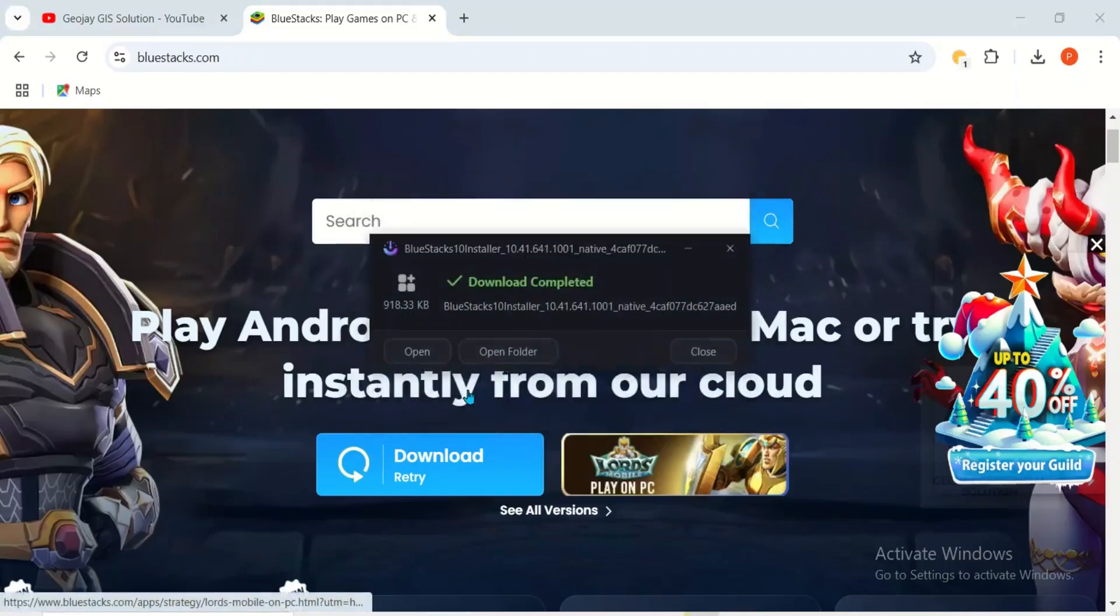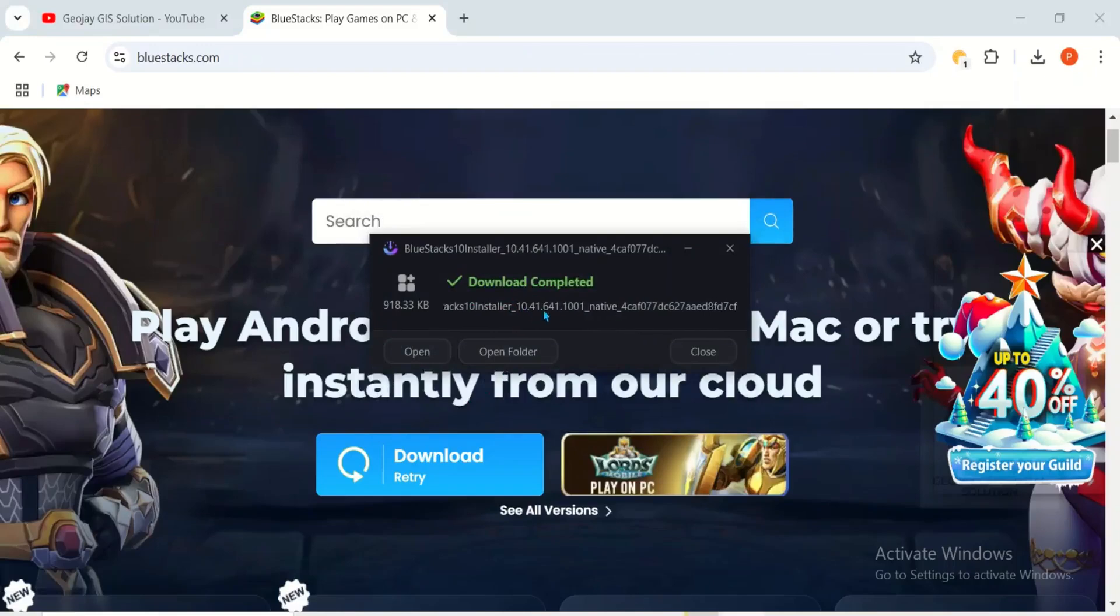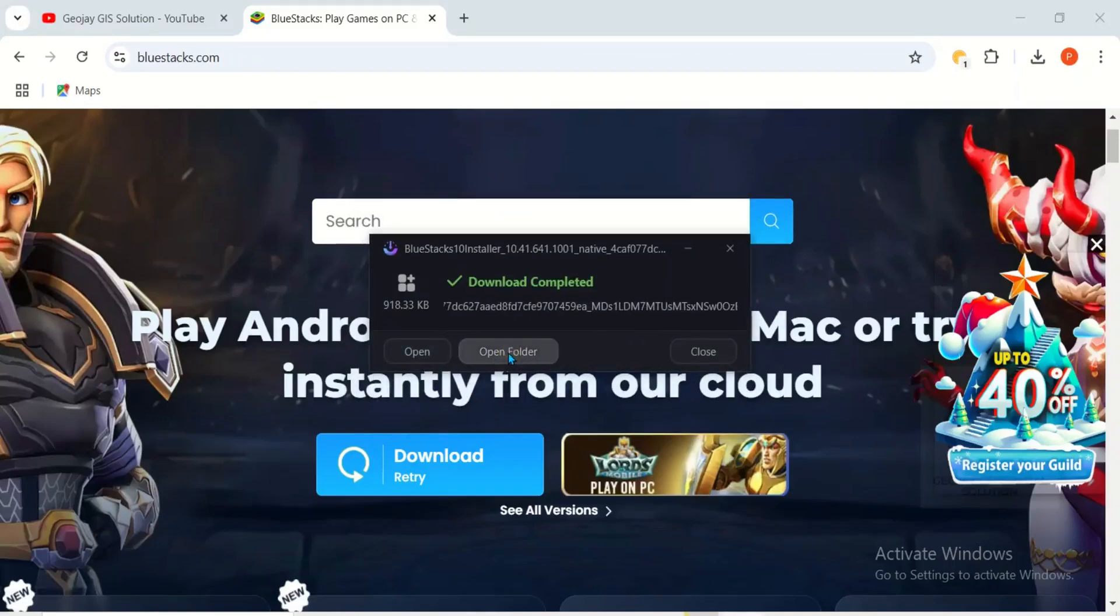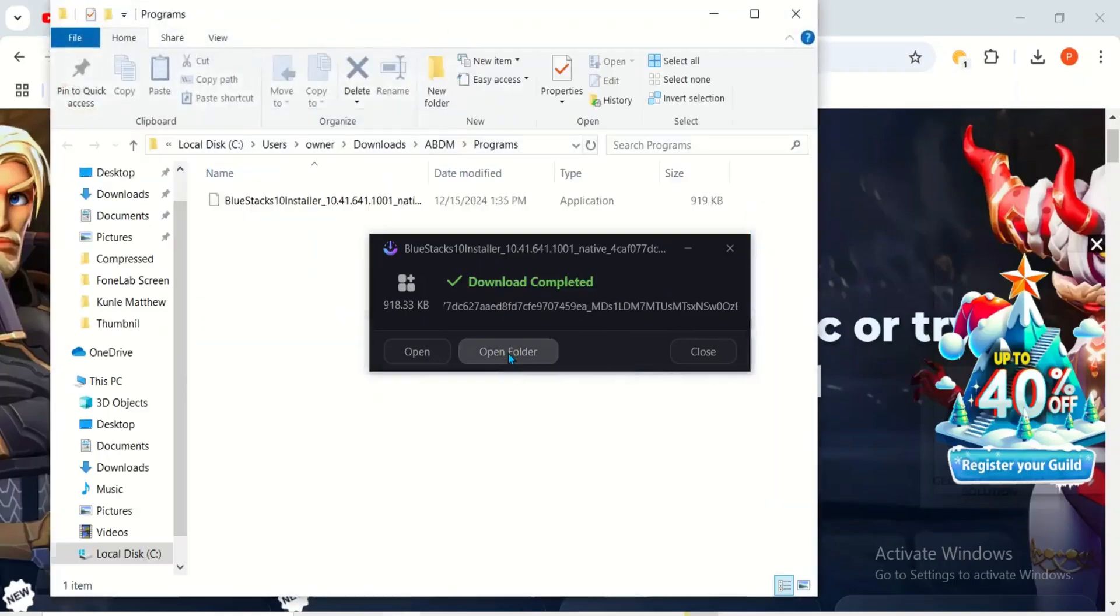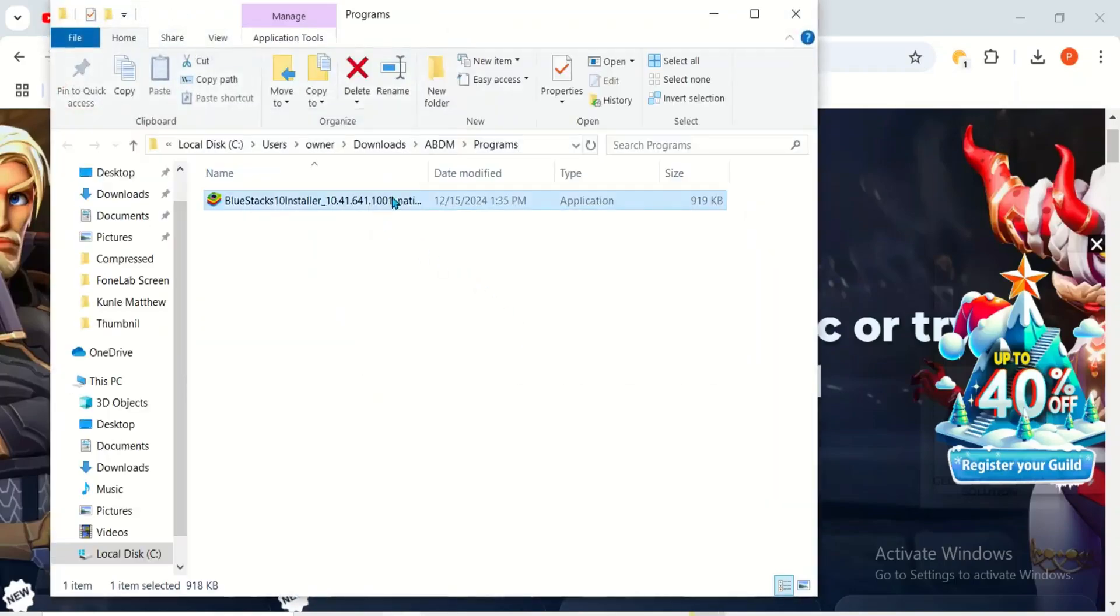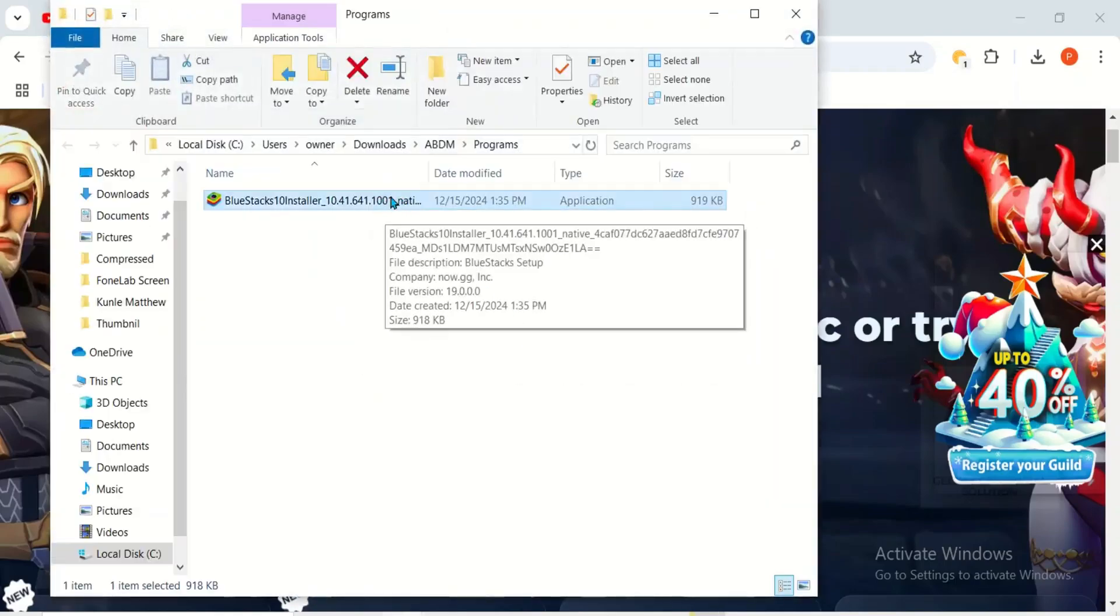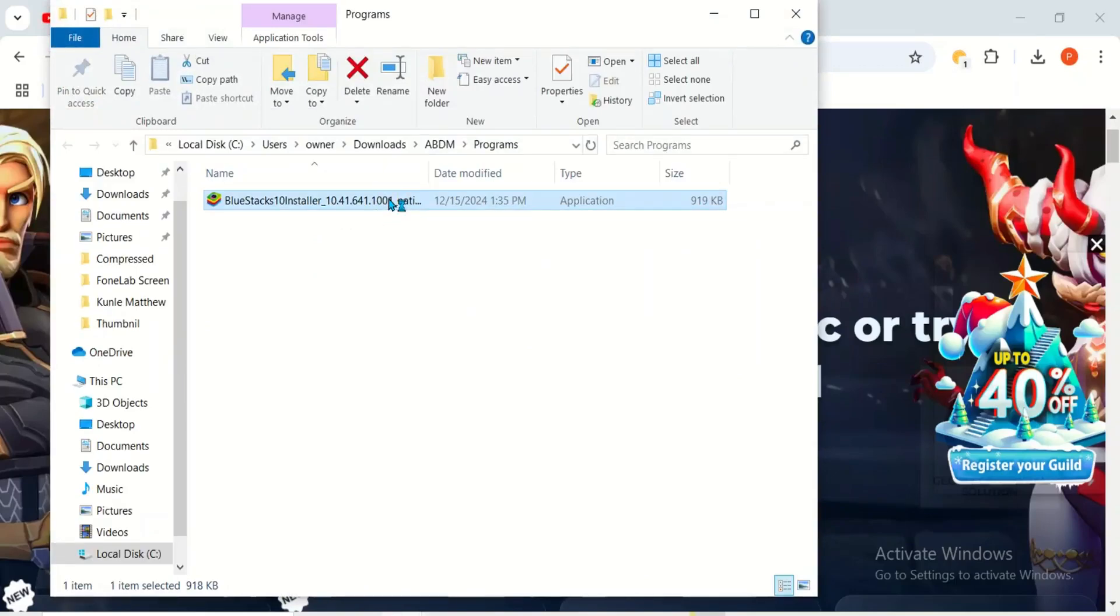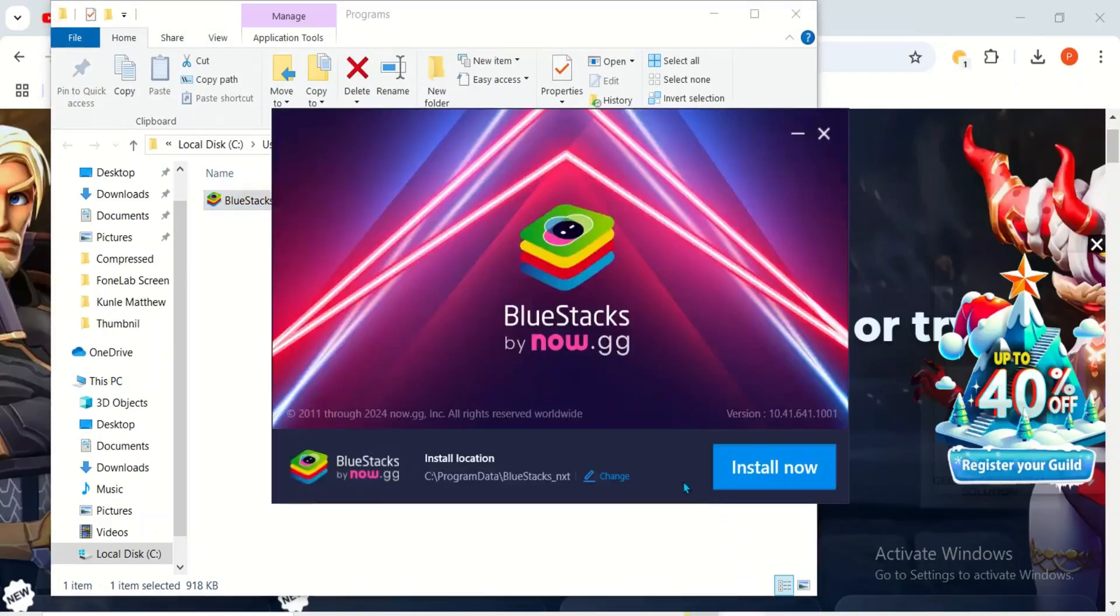You can see it's a very light application, so the download is completed. Let's click on folder to open it. This is the download. Double-click to launch the software, then you can see Bluestacks.